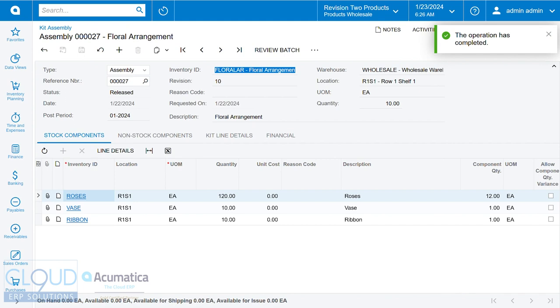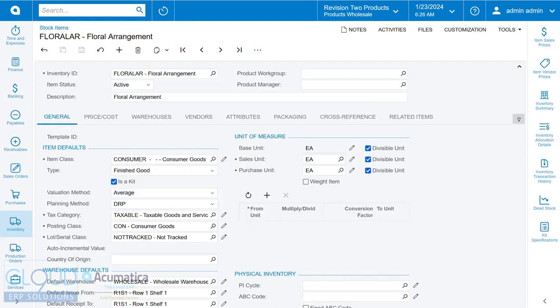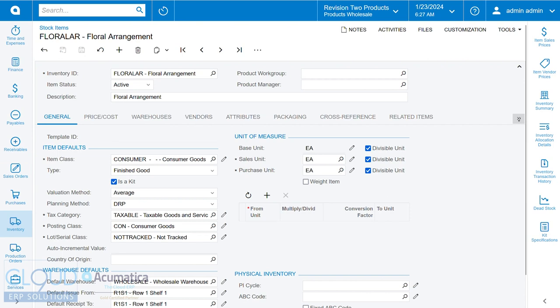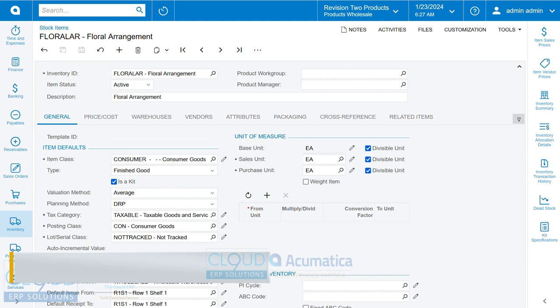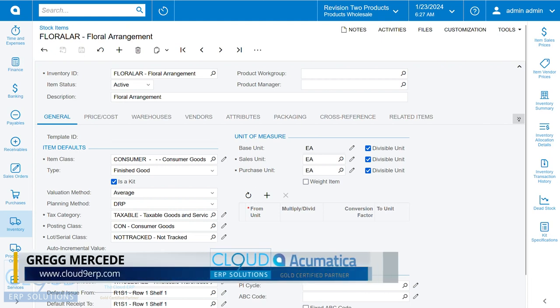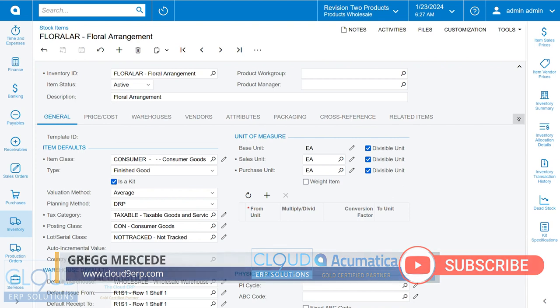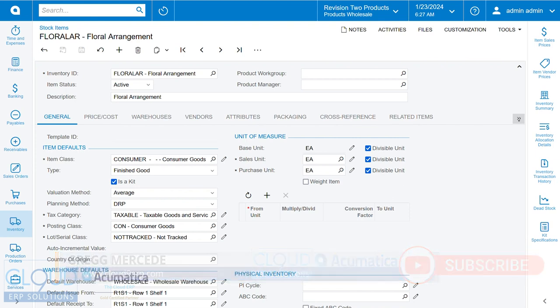This is opposed to creating a non-stock kit. Non-stock kit is created similarly in that we create an inventory ID, but it's a non-stock inventory ID. We check off the is a kit. The difference is that we take the items specified in the kit of a non-stock and deduct them from stock during the picking, packing, and shipping process. For more on non-stock kits, take a look at our other videos.